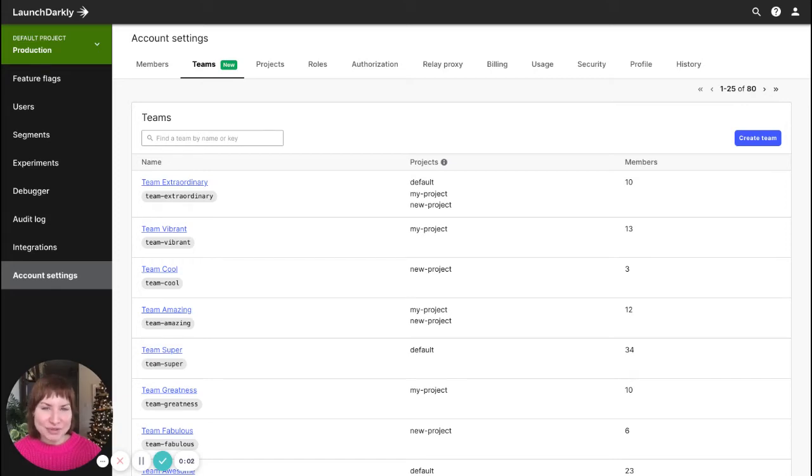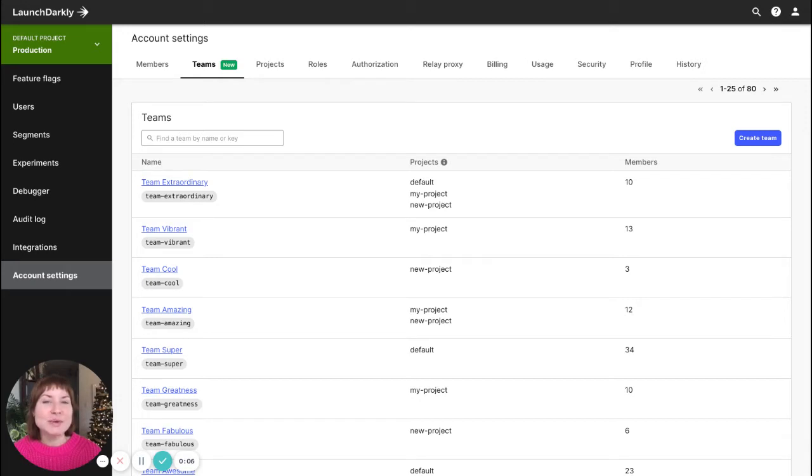Hi, this is Emily from LaunchDarkly and today I'm going to show you how easy it is to create a team in LaunchDarkly.